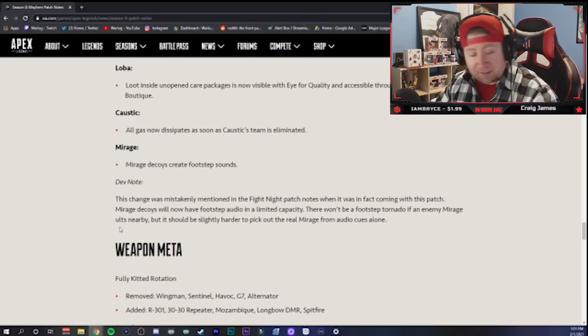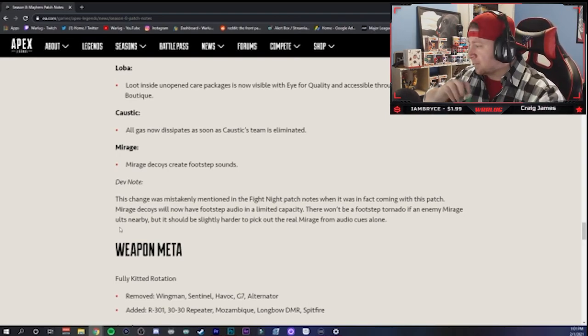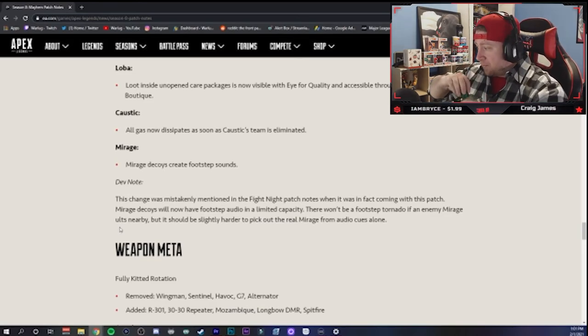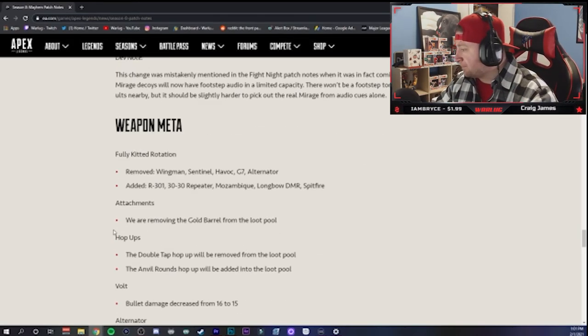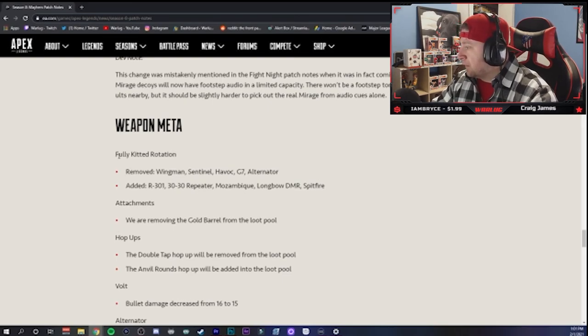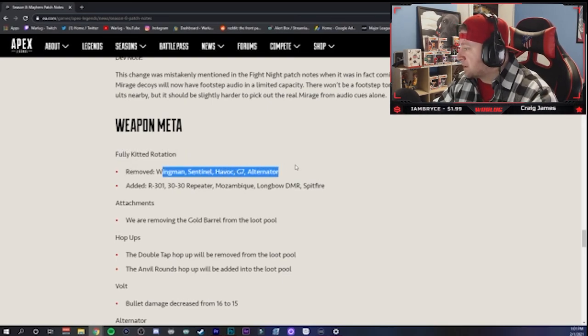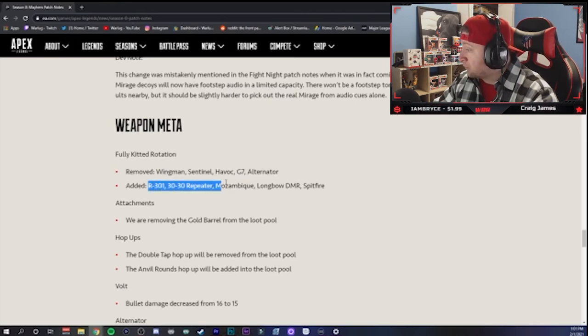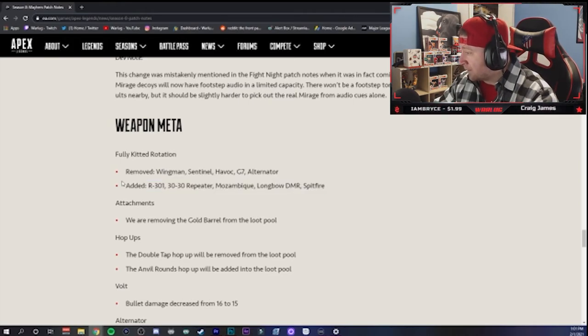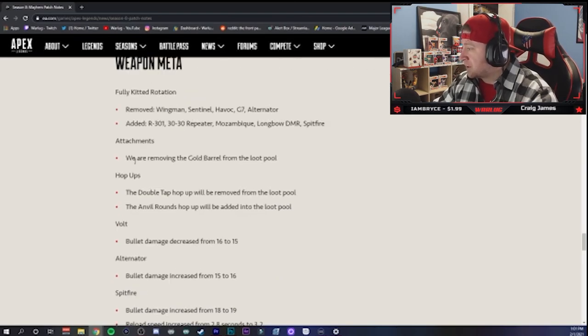Sorry guys, let me grab a drink. Okay, I'm gonna scroll down here. Fully kitted rotation - so they're taking out Wingman, Sentinel, Havoc, G7, and Alternator. They're putting in the R301, the Repeater, Mozambique, Longbow, and Spitfire. Well of course they would put Spitfire there, so that's gonna be a nice little change up.